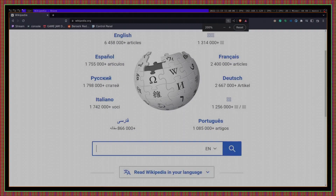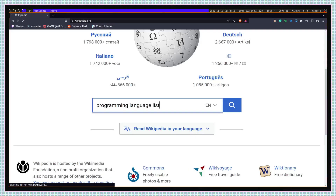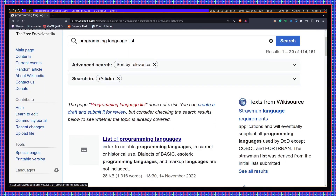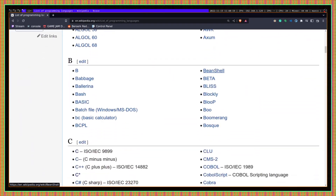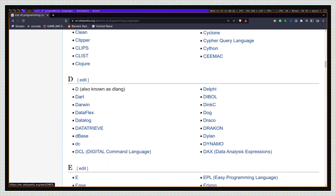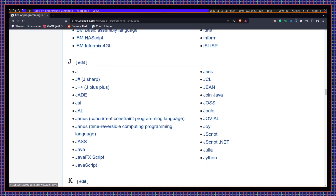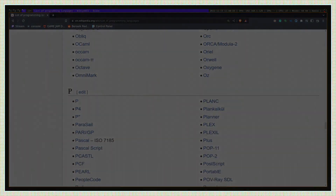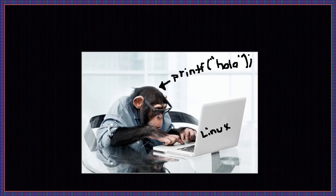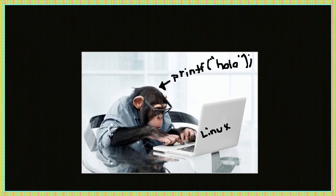The first thing we need to address is: why do we have so many programming languages to choose from? If we go to Wikipedia and search for the programming language list, you'll see that there are way too many of them. Simply put, some developers feel like the current programming languages they're using are bad for a wide variety of reasons.